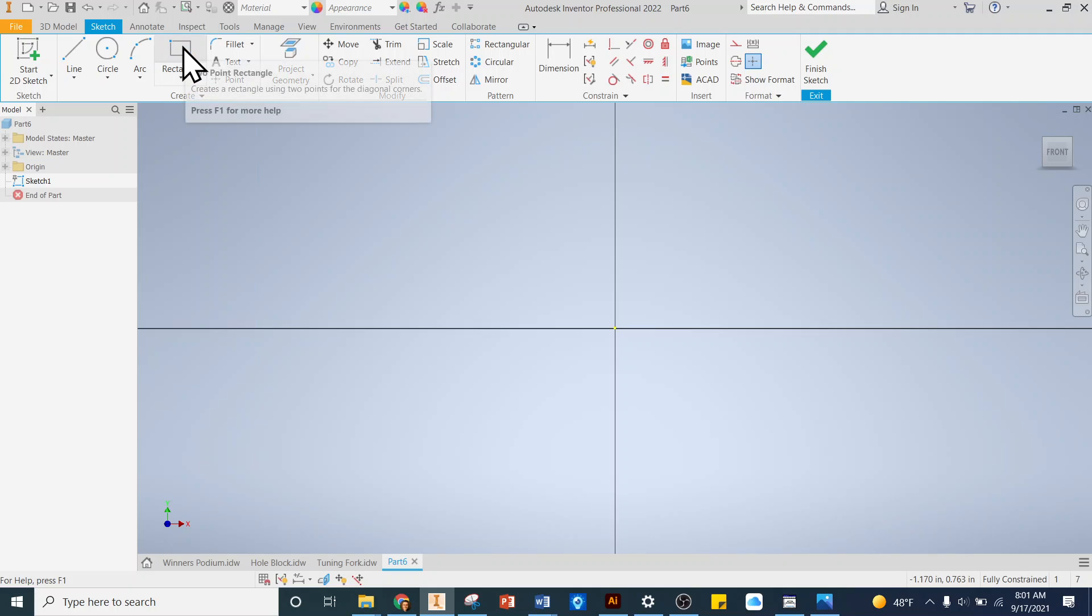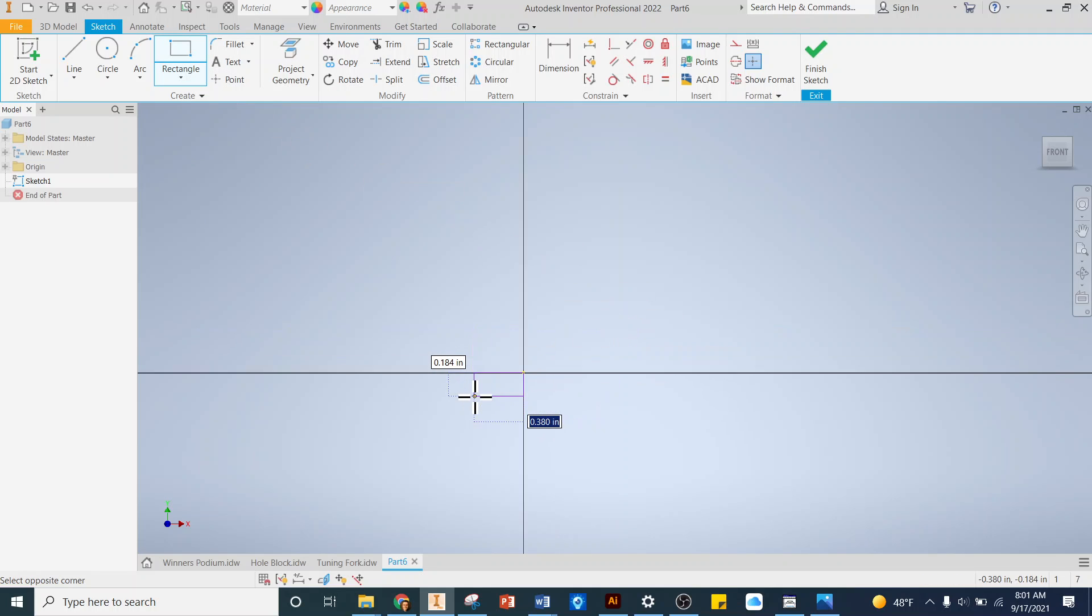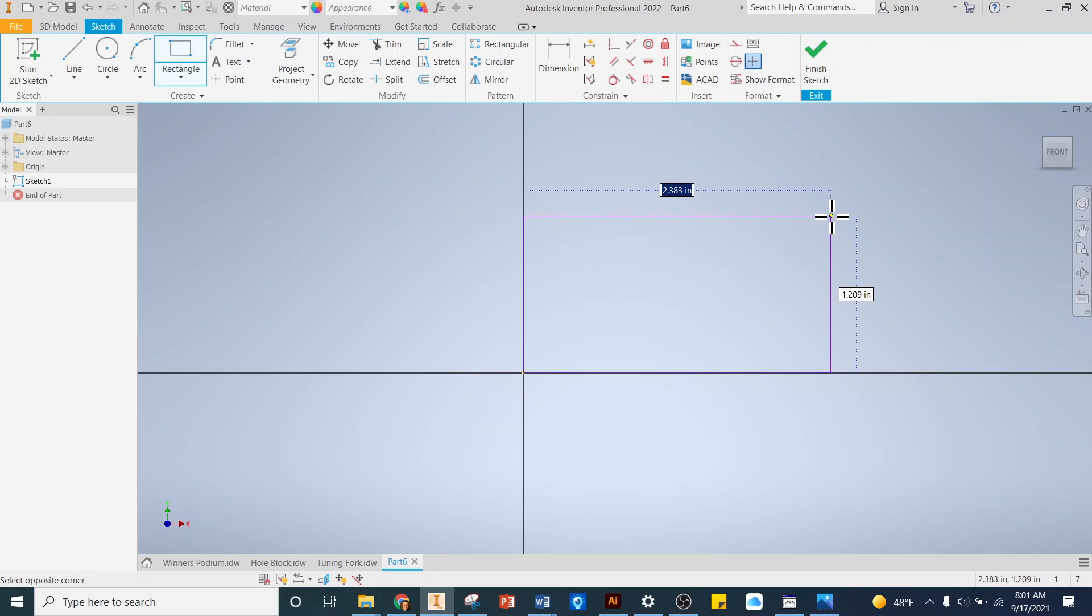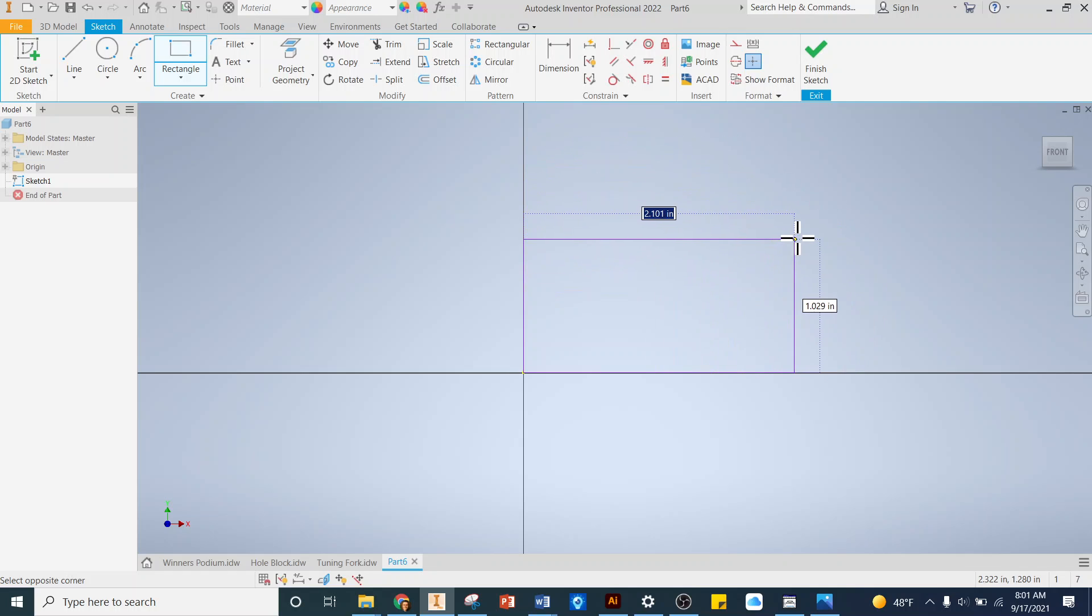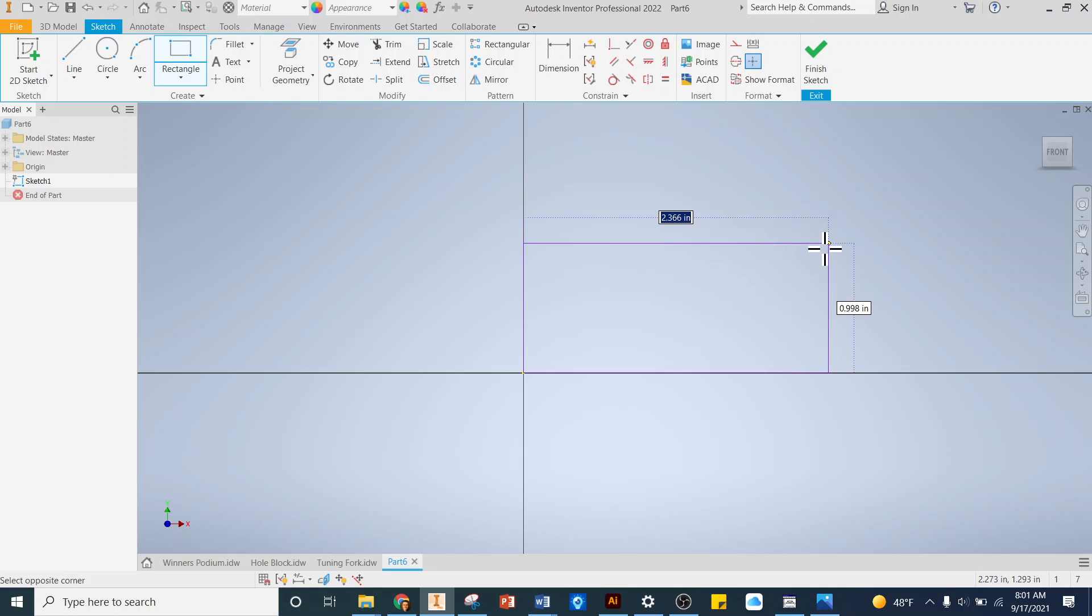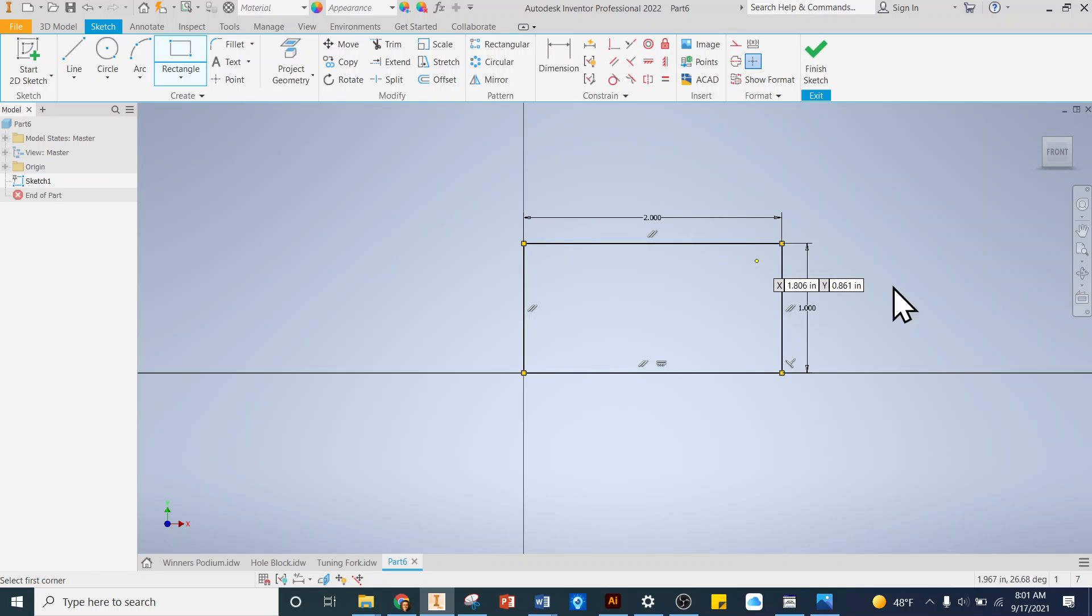Today we just want to use this rectangle tool and I'm gonna draw the overall size of that winner's podium. If I remember right it's 2 inches long and 1 inch tall. Before I click down here, notice how there's a blue number that's changing as I move my cursor. That number is blue and highlighted, meaning it's active and ready to be edited. So I could just type in 2 and then hit tab, and it'll tab to the next number. I want to make that 1 and then hit enter. That's one way to get those dimensions in there.